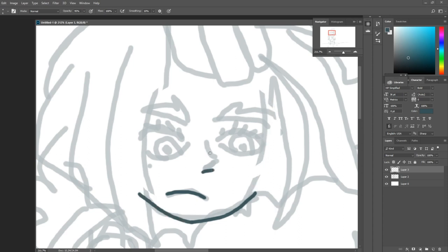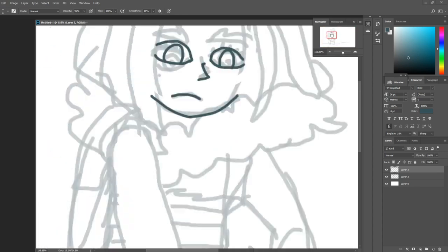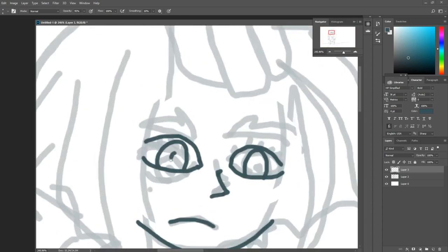I zoomed into the face, lightened the final sketch layer, and started adding my final lines on top. I wanted to make sure that my lines were accurate and consistent, and not too shaky, which is kind of hard to manage with the mouse. I started drawing the eyes, trying to make them look a little bit more symmetrical.